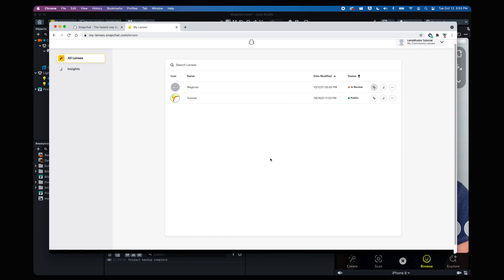Now let's head to the My Lenses window. This is where you can control how your lens is distributed amongst many other things. In this case we're submitting a lens for the community so that it can be discovered by different people in Snapchat.